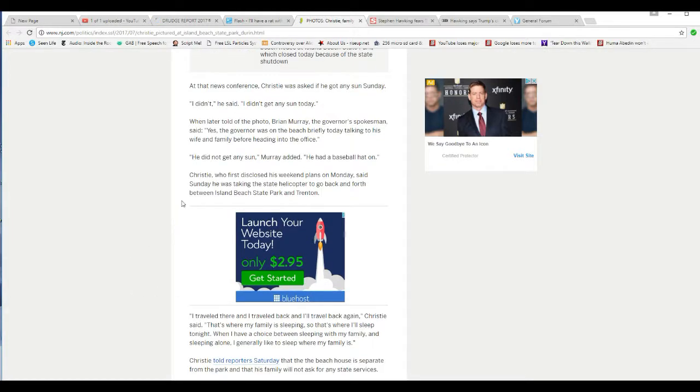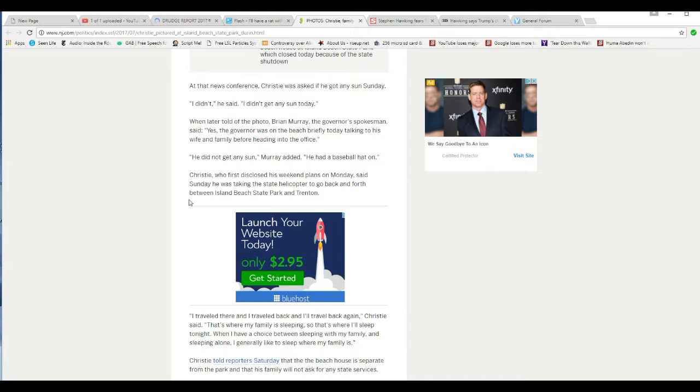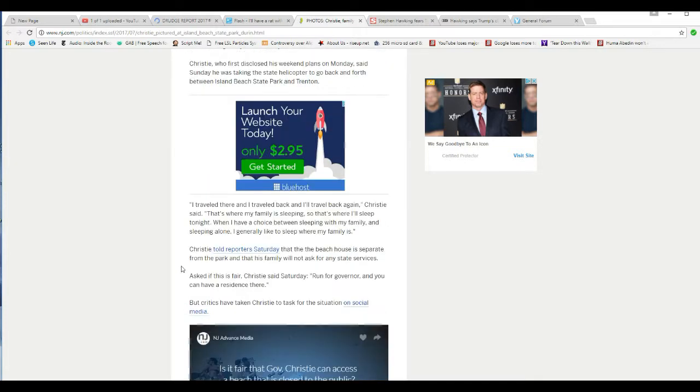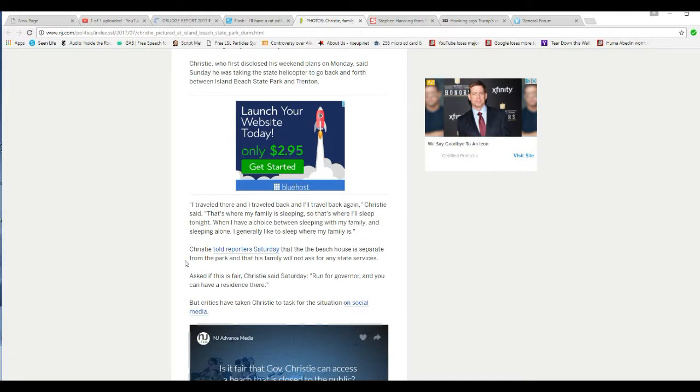Christie first disclosed his weekend plans on Monday, so Sunday was taking the state helicopter to go back and forth between Island Beach State Park and Trenton. I traveled there and traveled back and traveled back again, Christie said. That's where my family is sleeping, so that's where I'll sleep tonight. When I have a choice between sleeping with my family and sleeping alone, I generally like to sleep where my family is.